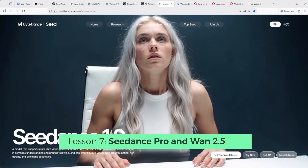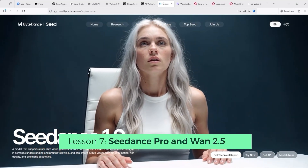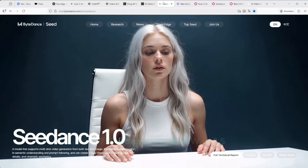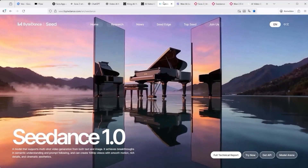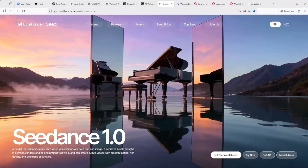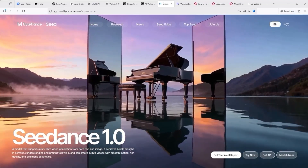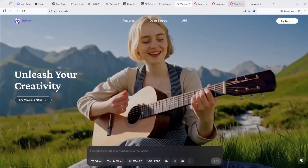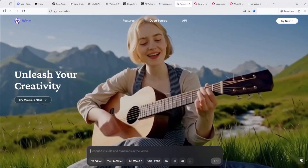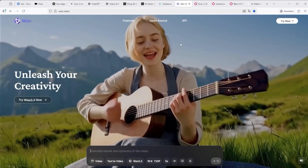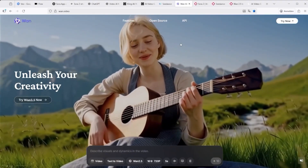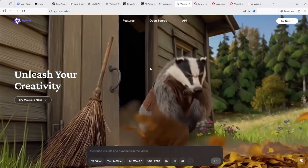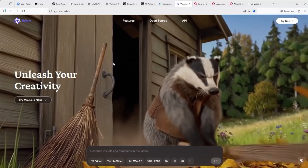Lesson 7: I've long been a fan of C-Dance Pro and I'm genuinely curious to see what ByteDance has in store for the next update. But now, with One 2.5 from Alibaba Cloud, there's finally some real competition on the horizon. You've seen the results yourself.